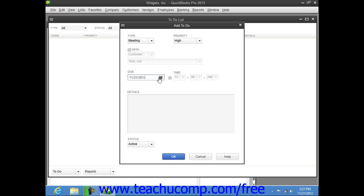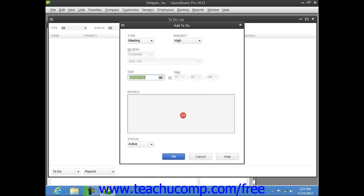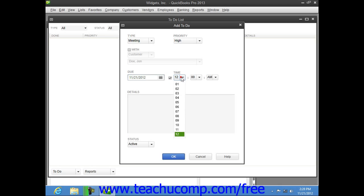Then enter the date that the item is due by selecting a date from the due field. If you want to specify a time, check the time checkbox, and then enter a time into the adjacent fields.